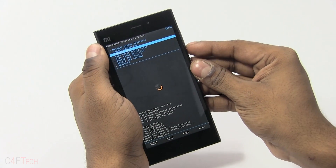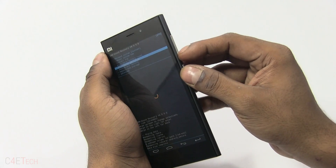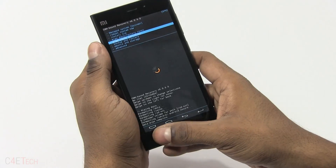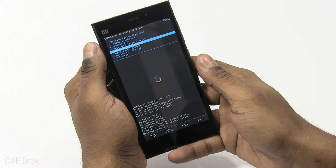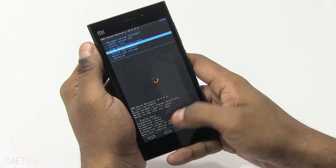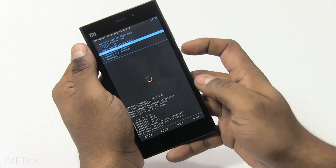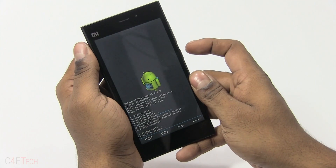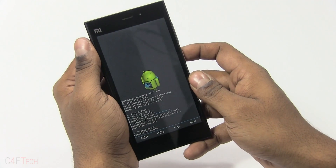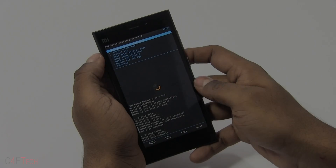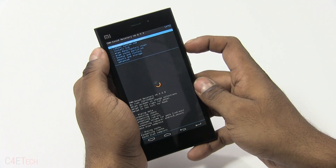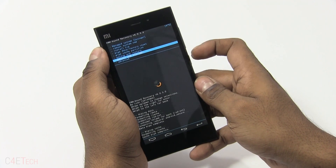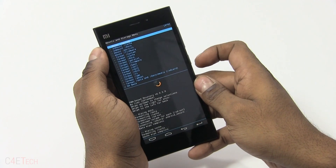You can use the volume keys to navigate and the power key to select, or you can use the virtual keys down below. Select wipe cache partition and confirm yes — wipe cache. Once that's done, go into mounts and storage.